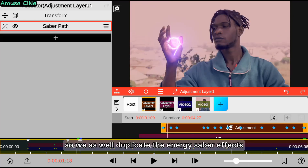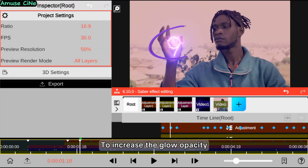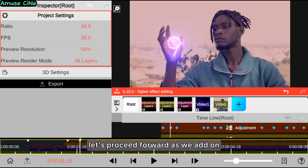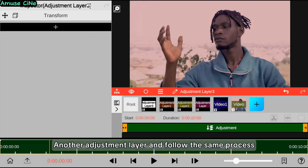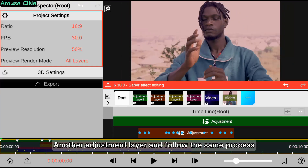We duplicate the energy saber effects to increase the glow opacity. Then we add on another adjustment layer and follow the same process.